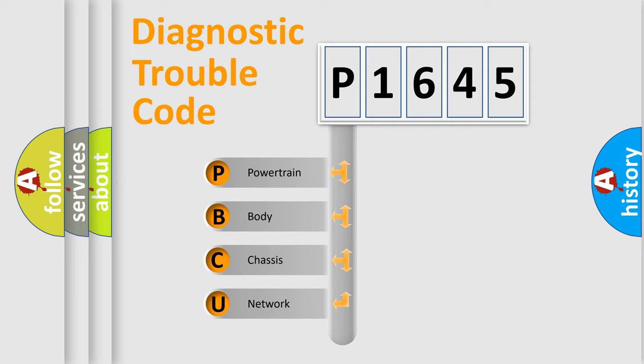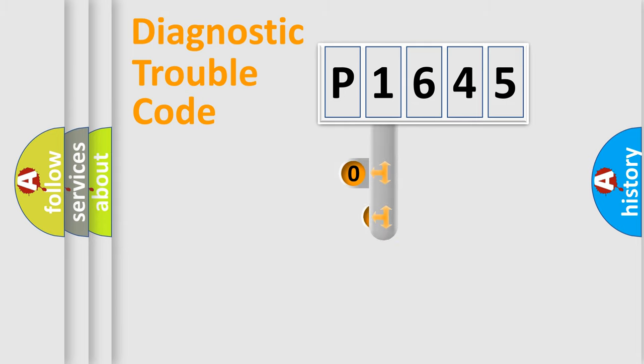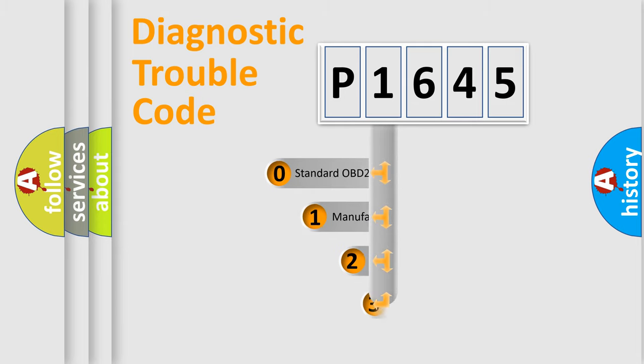We divide the electric system of the automobile into four basic units: Powertrain, Body, Chassis, and Network. This distribution is defined in the first character code.